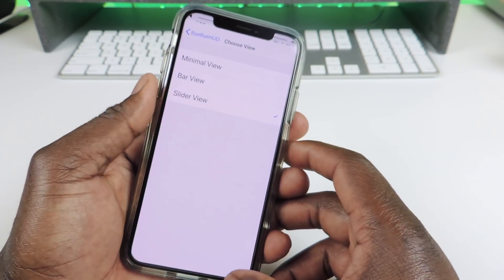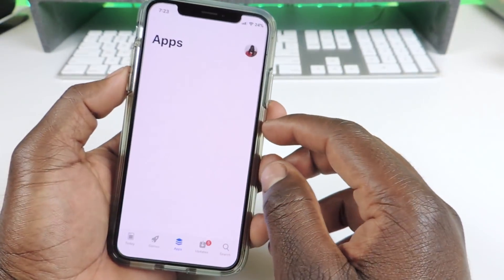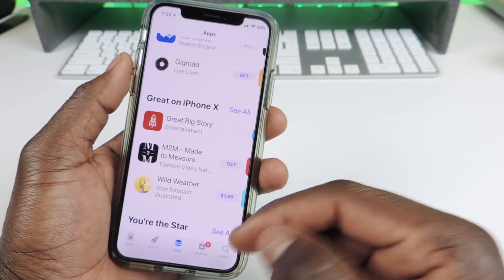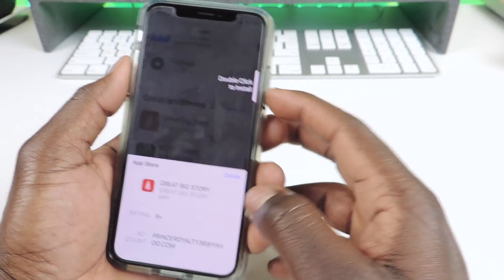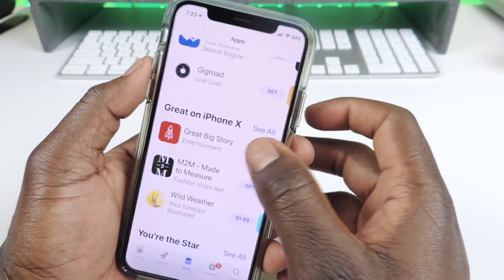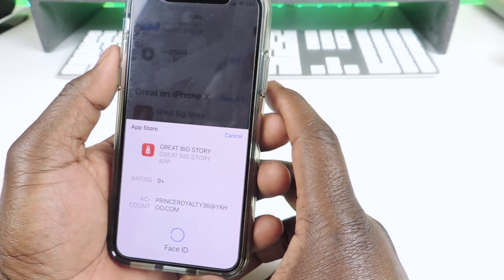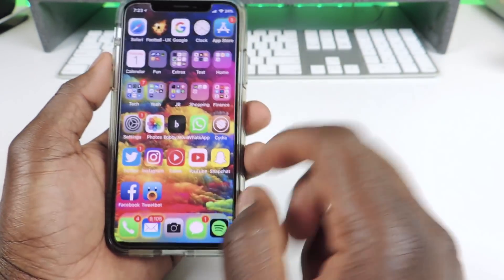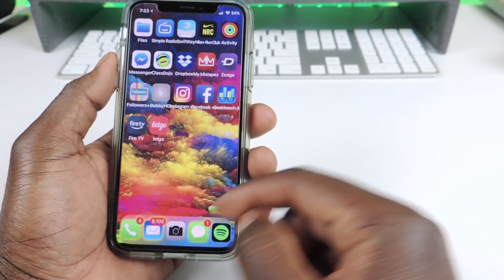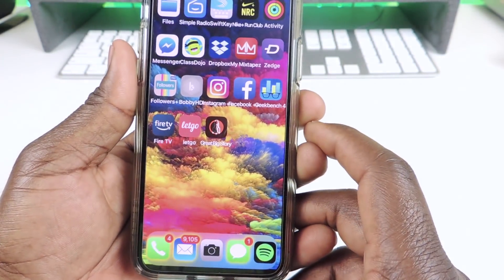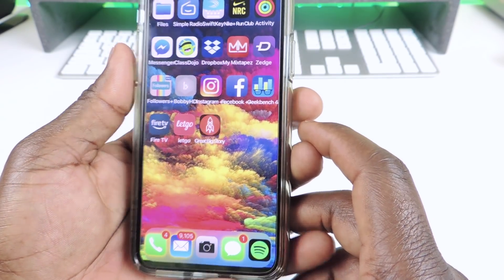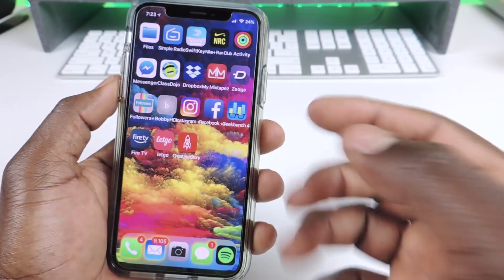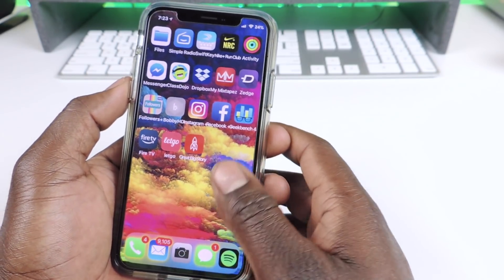And then the next one is called App Percentage. So if I go to download an app, it'll basically show me the percentage of that app while it's downloading on the home screen. When the app appears, you could see the percentage. It just basically shows you the percentage of the app while it's downloading. That one is called App Percentage.